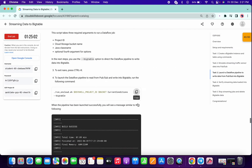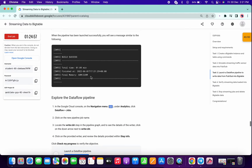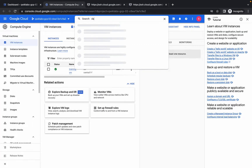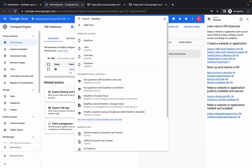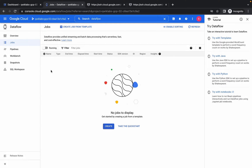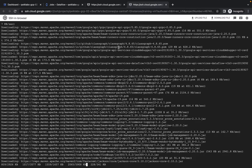This command will take around one to two minutes, so kindly wait. You can also search for Dataflow in the search bar and go to jobs. Wait for a few seconds — you can see that one job is now in a running state. Just wait a few more minutes.